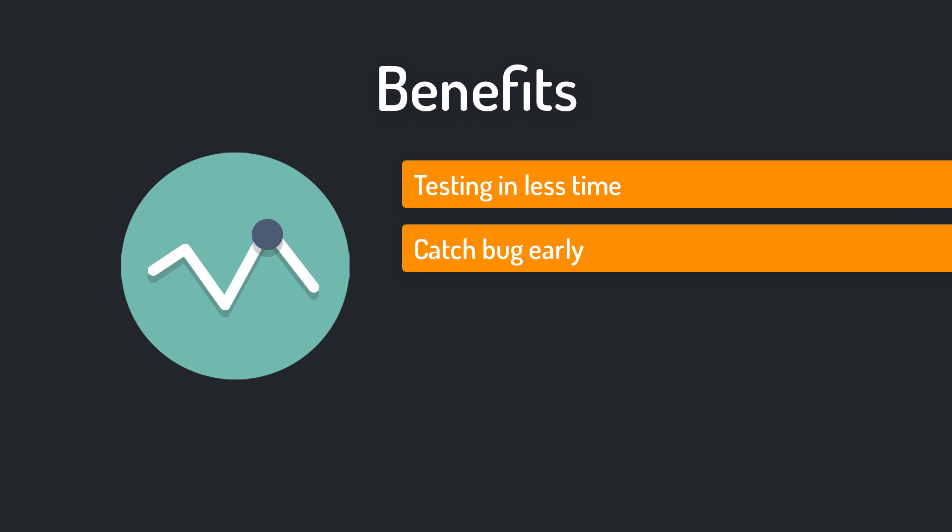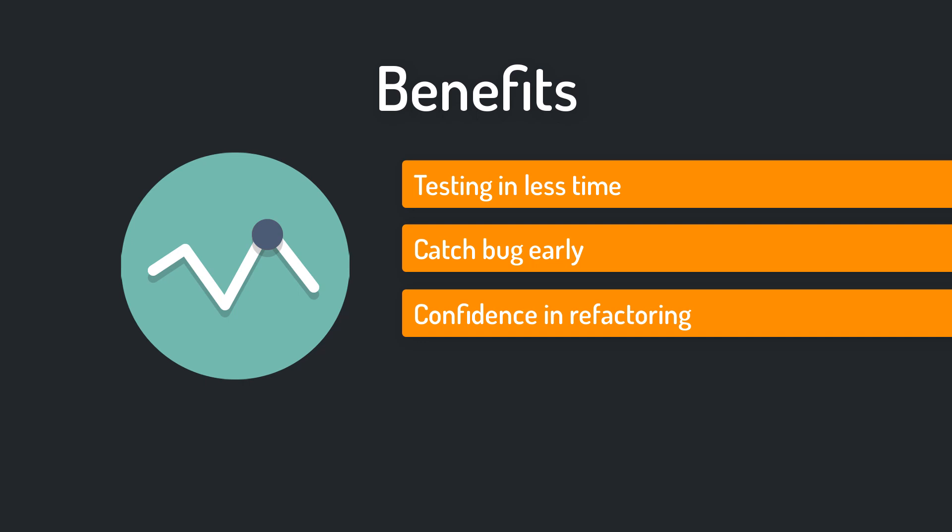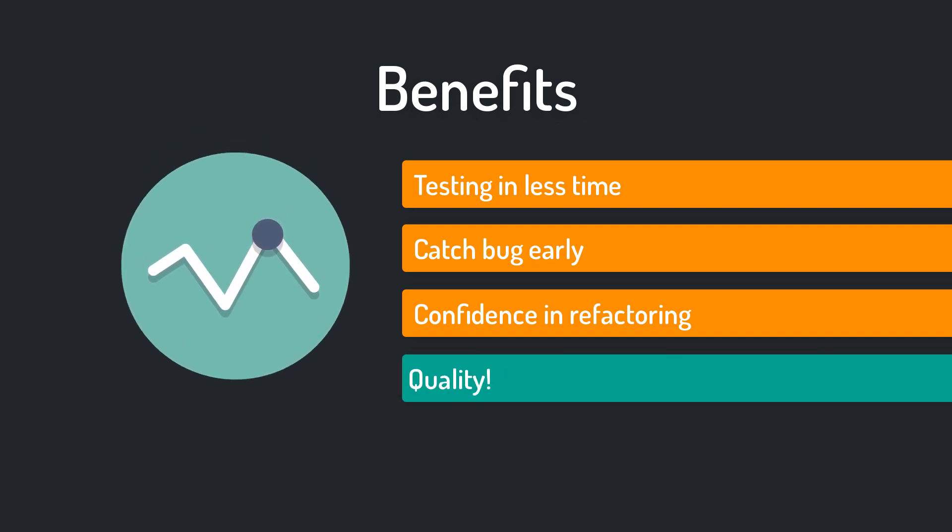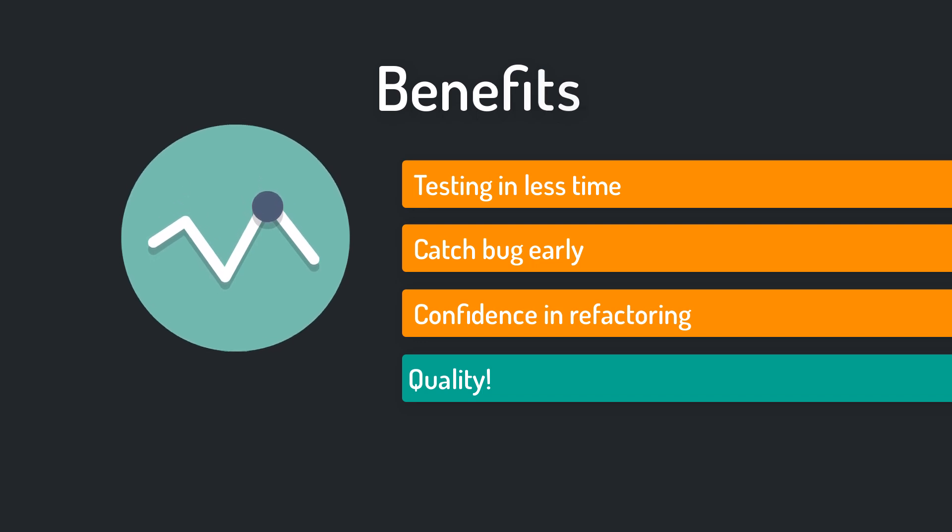Then you will gain confidence in refactoring. Make your changes, rerun the tests and check if you broke something. All in all chances are good that the quality of your code and the quality of your game will increase.